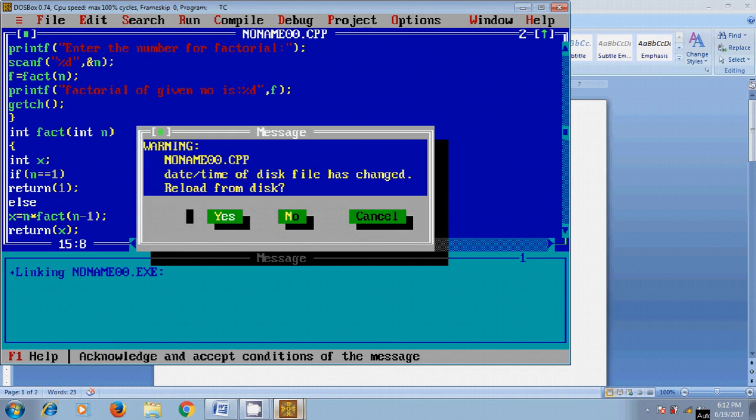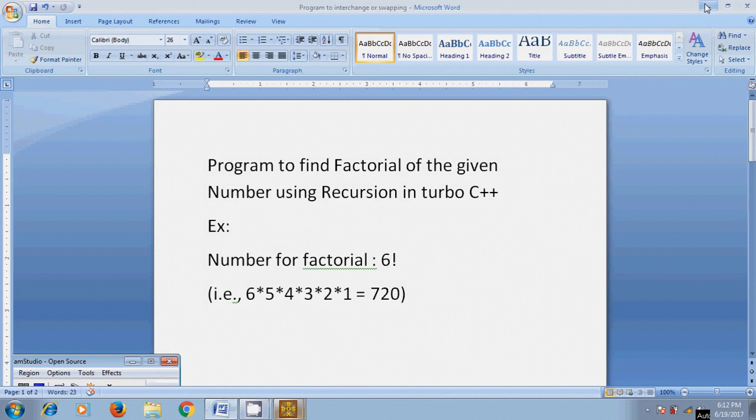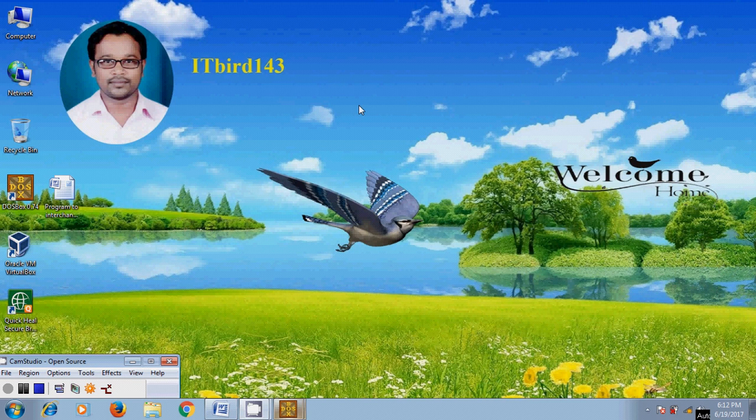So like this you can write the program to find the factorial of the number using recursion in Turbo C++. I hope this video will help in your practice. If you like this video please click on like button and please share this video with your friends and please visit my channel ITBot143 to watch more latest updated videos and don't forget to subscribe my channel. Thank you friends have a nice day.